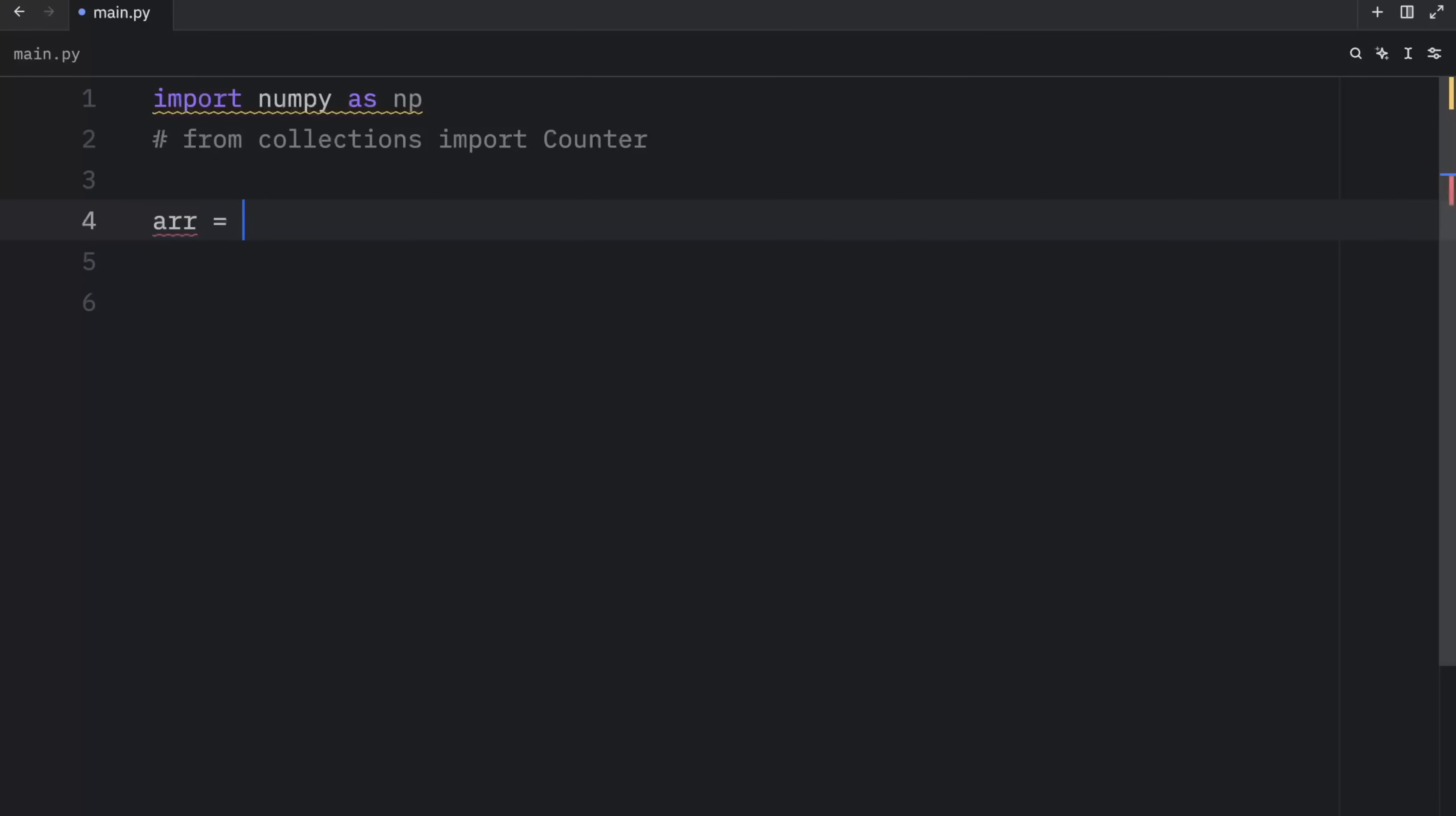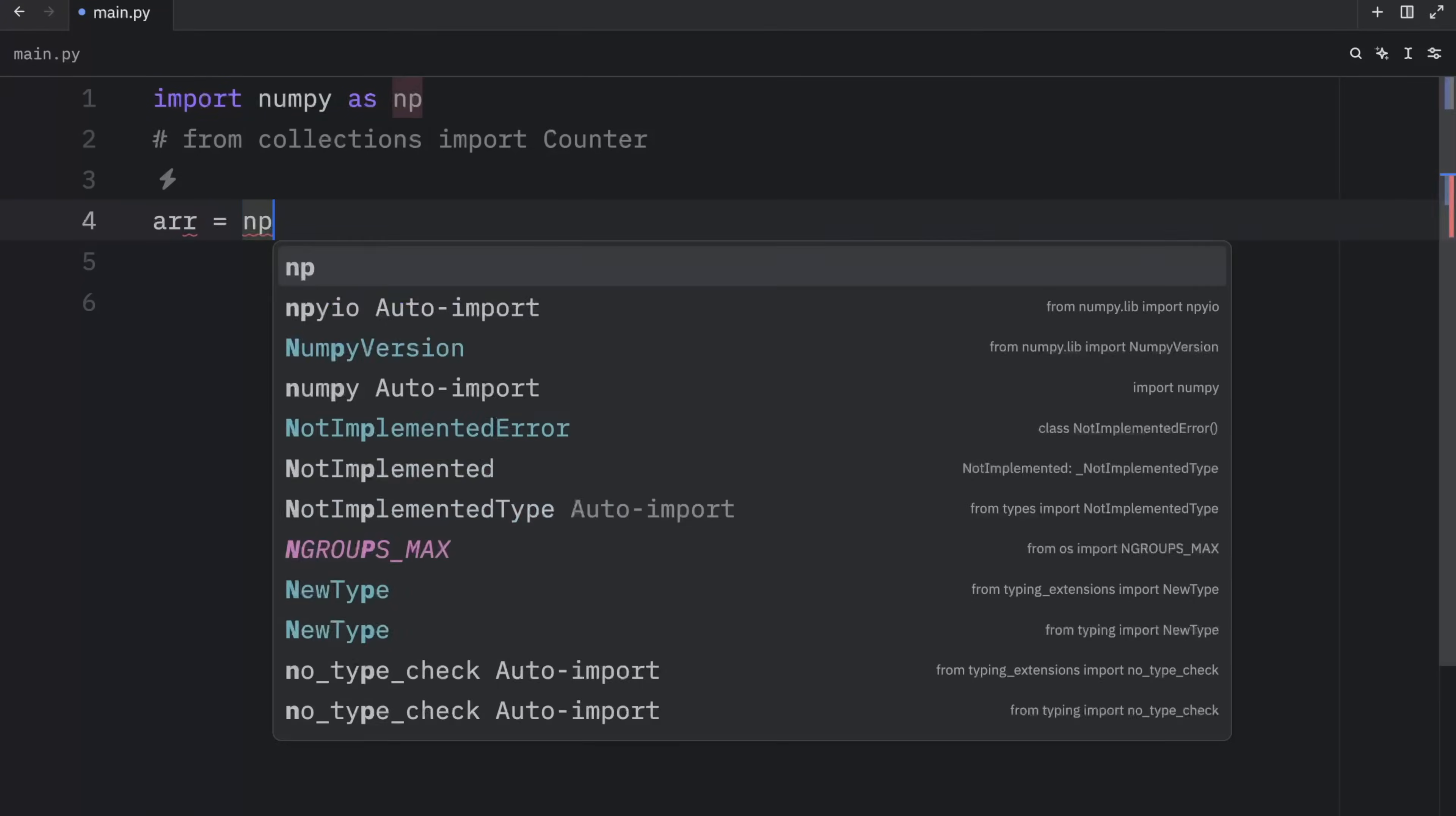So once again, we will create an array. And that will contain the values of one, five, seven, two, nine, and 10.